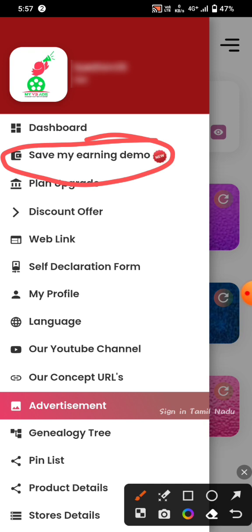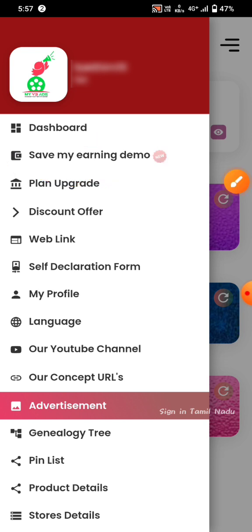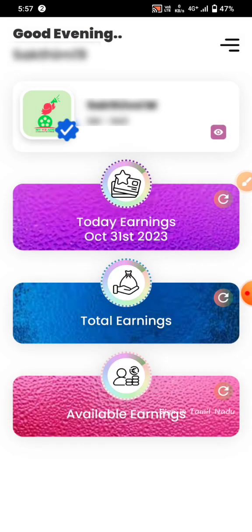Here we have the Save My Earnings demo. Here we can see one key option and how it can come from it. It will be the same as I have to say.